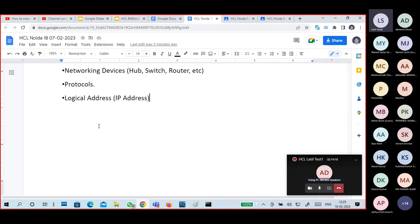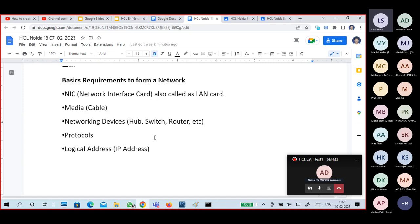To communicate with someone, I need to know their name — that is identification, just like an address. If I want to call Aman, I need Aman's name. That is identification — names are just for addressing. To communicate with someone, you need to give an address, like sending a letter — a to address and a from address. Like that.